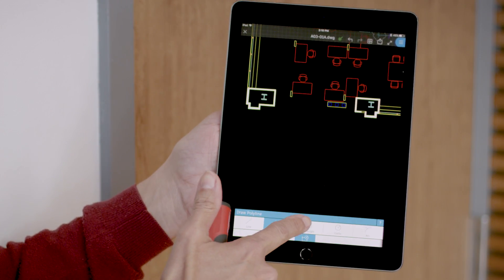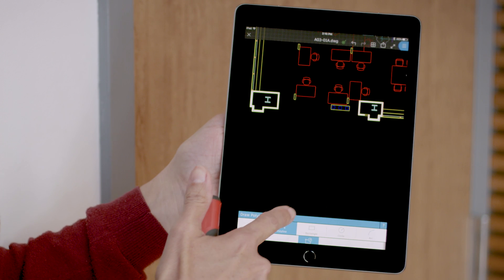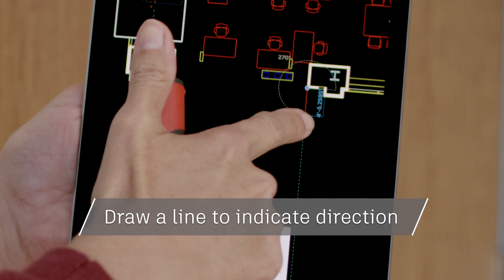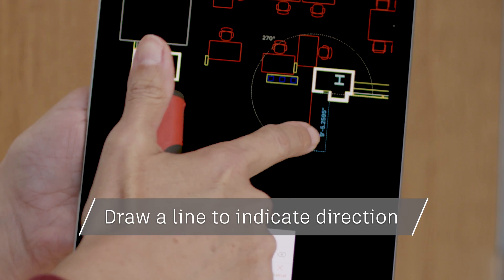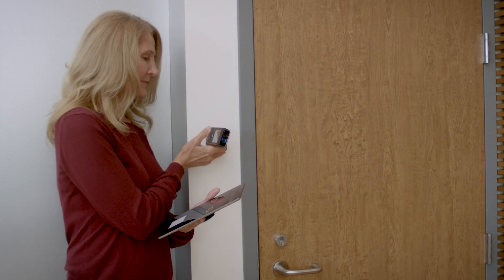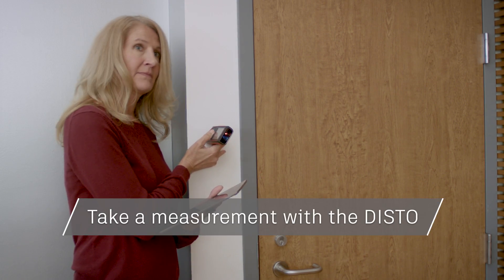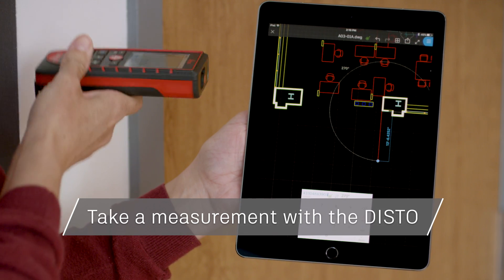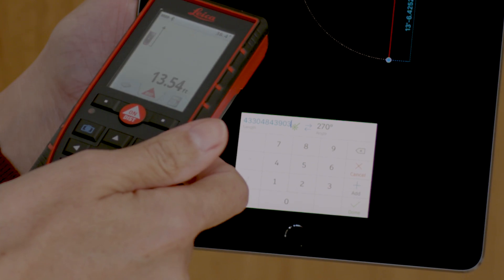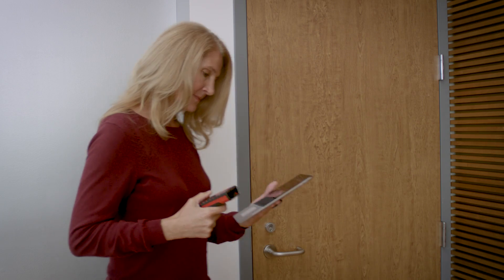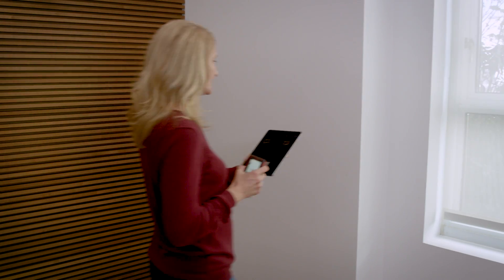Next open your toolbar and select draw polyline. Draw a line and measure the first distance with the Disto. The distance will now appear right in your dimension box.